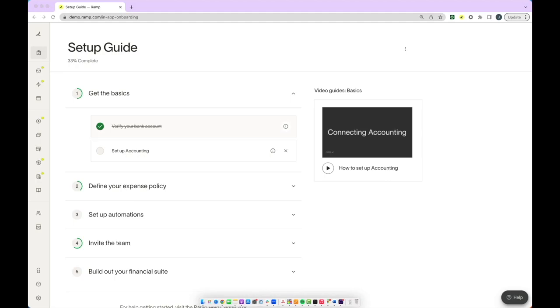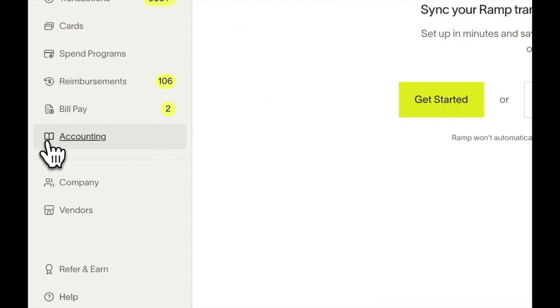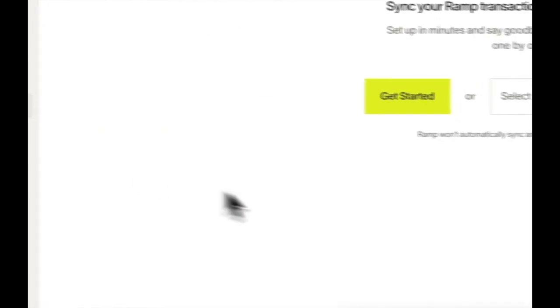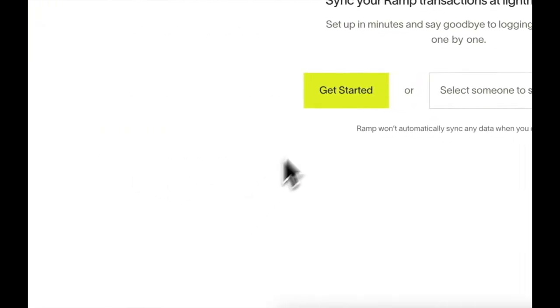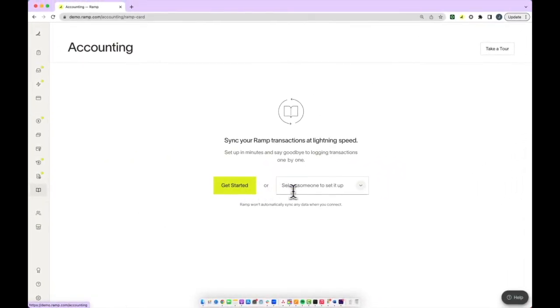Next, you'll find the accounting page on the navigation bar and click into the page. You'll notice that you can either click get started or you can designate another team member to help set this up.